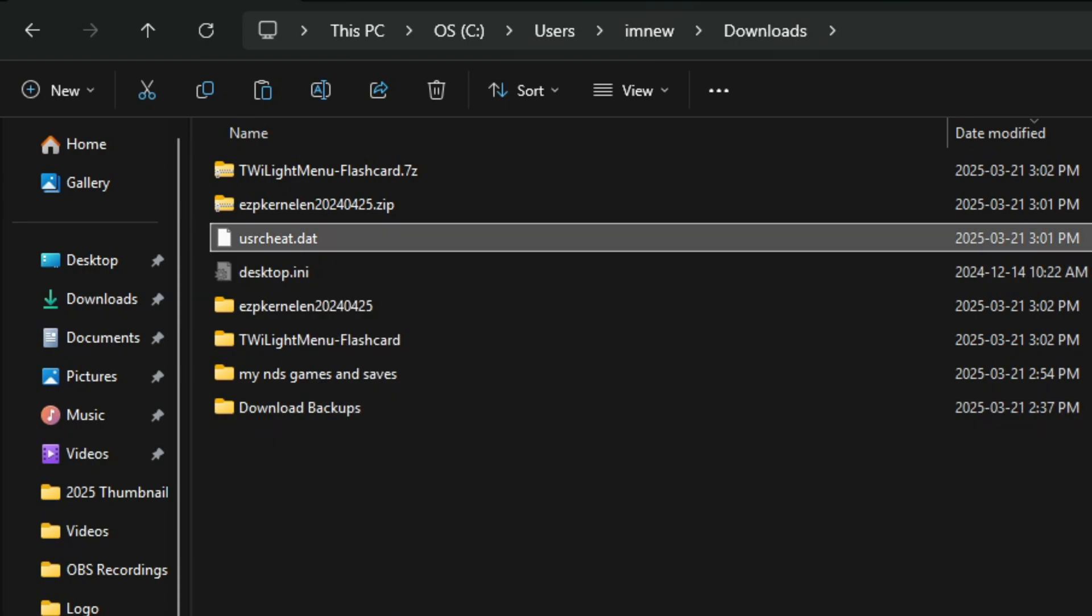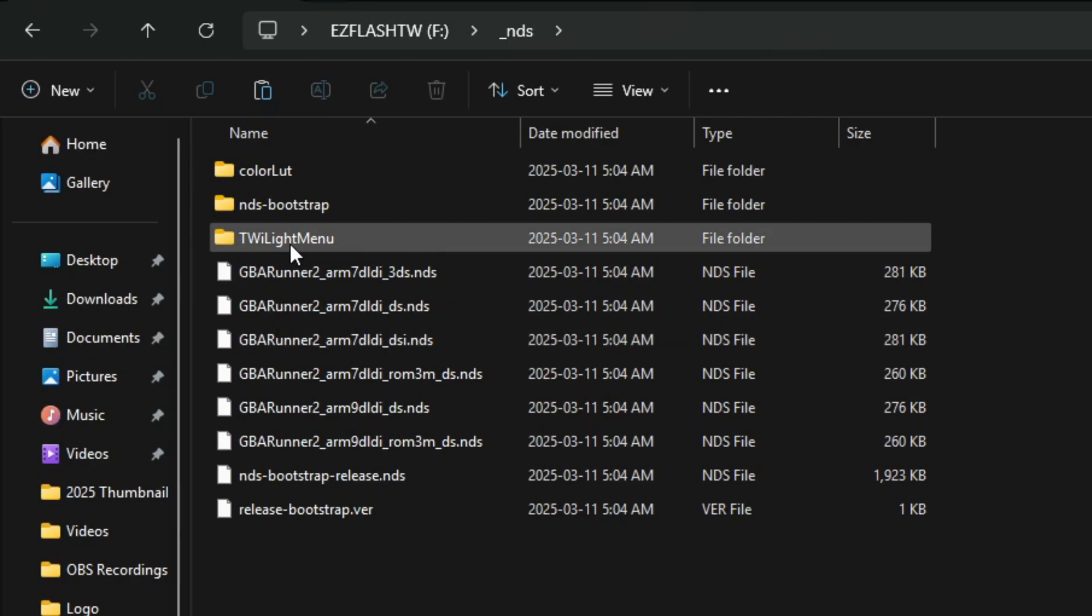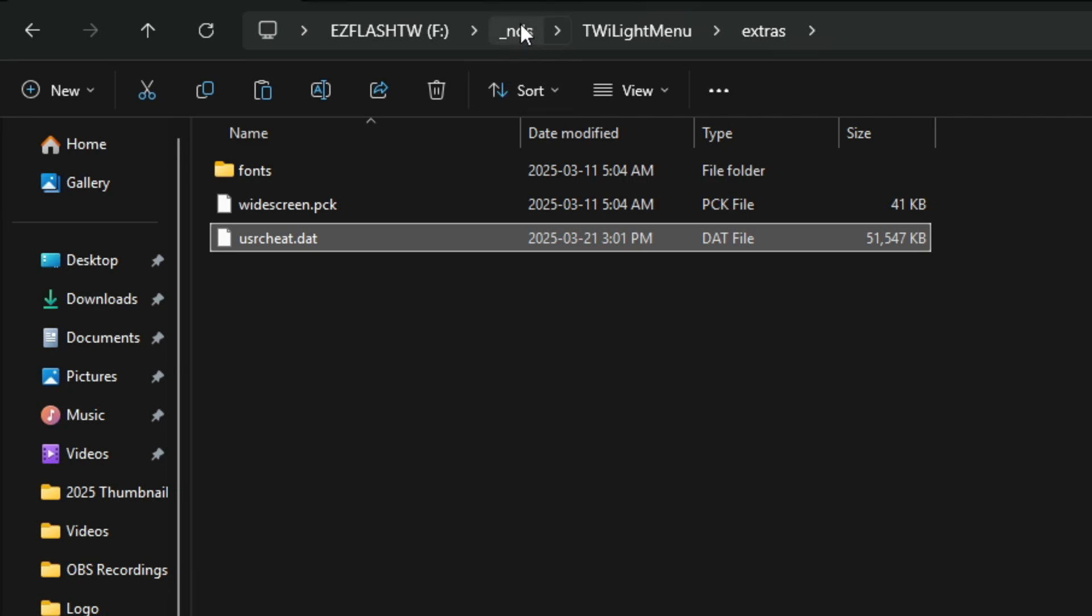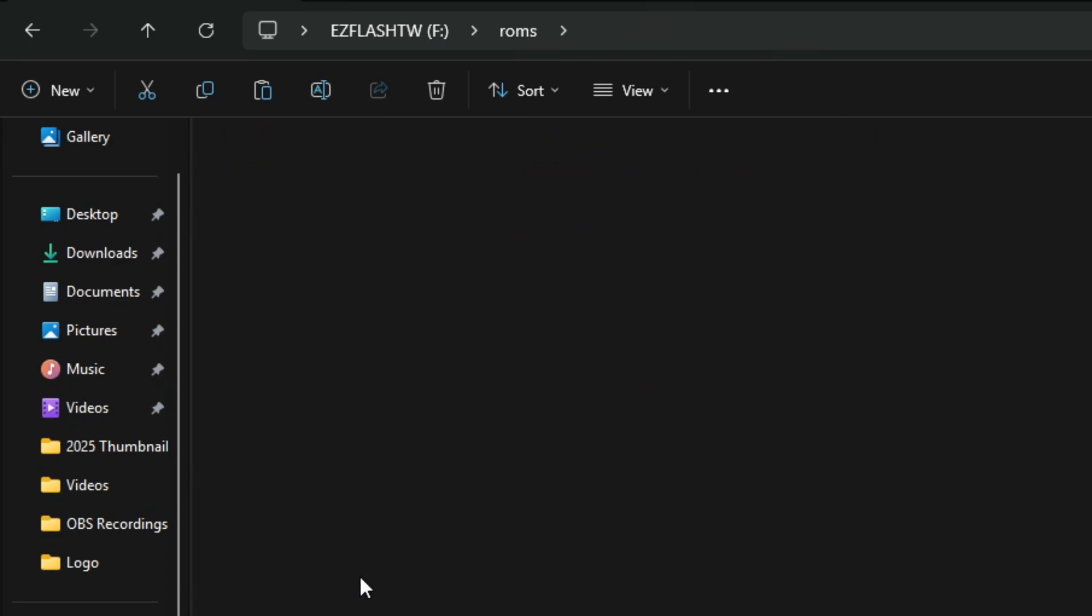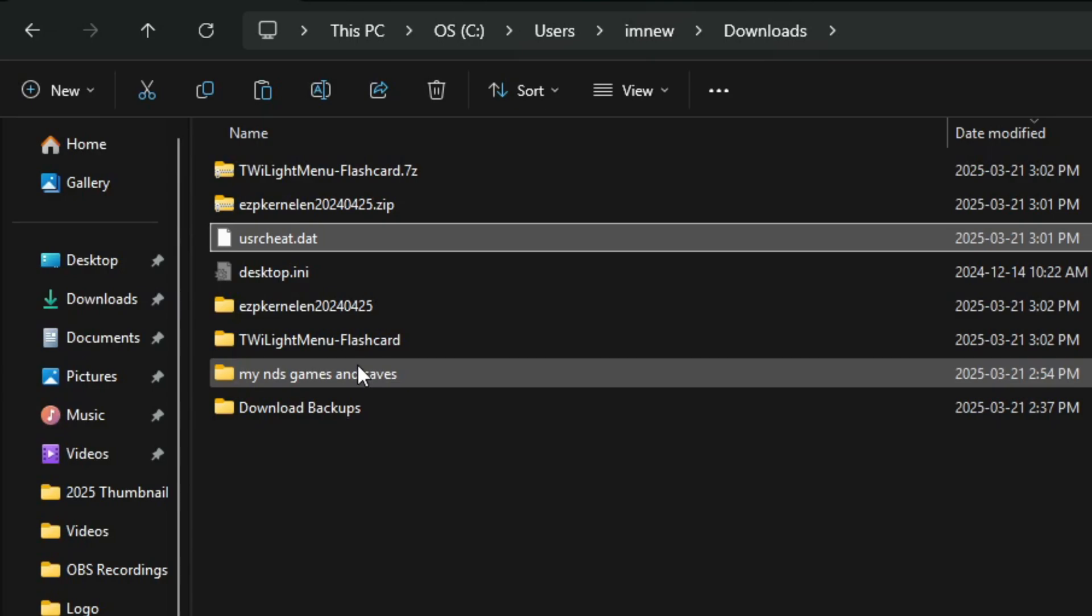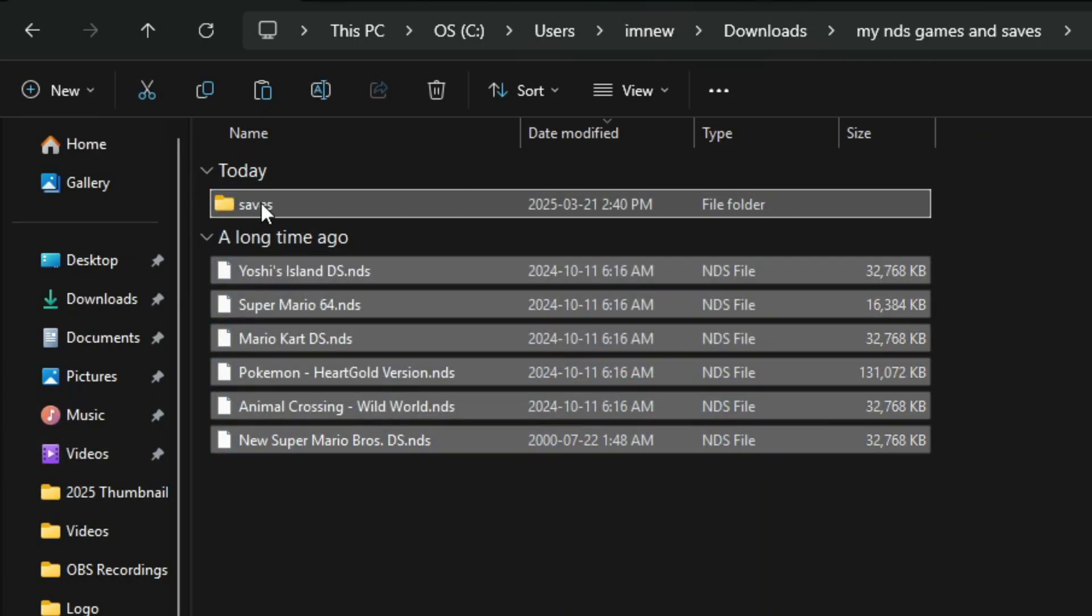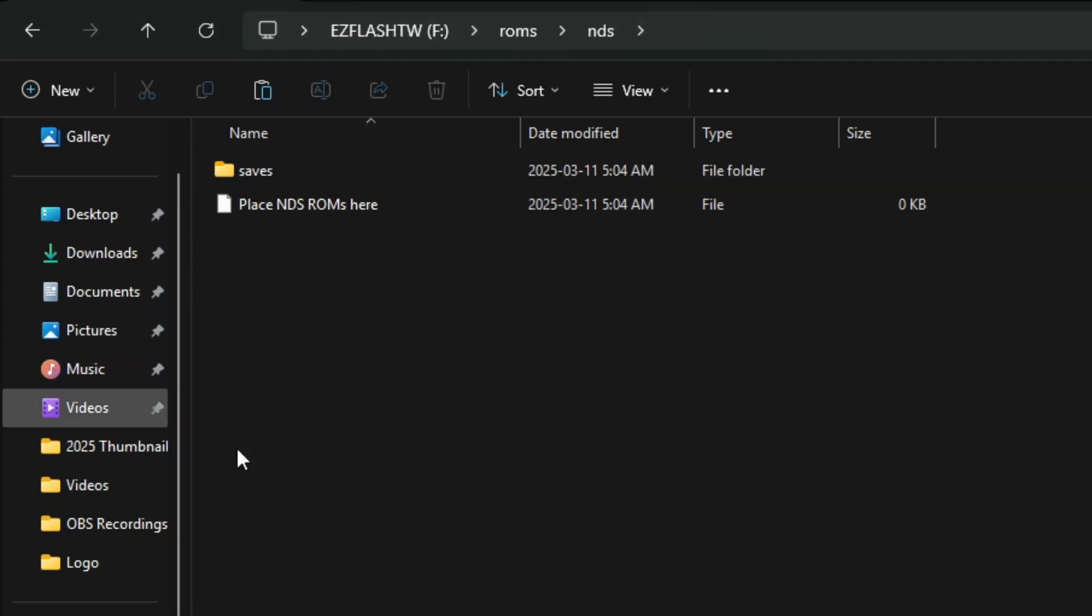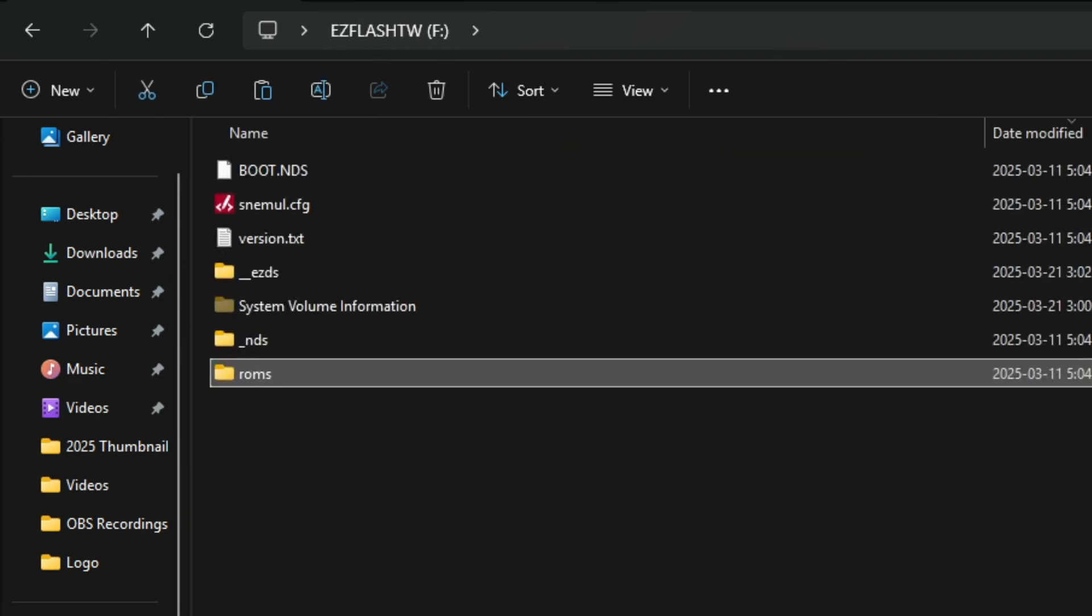Navigate back to your downloads directory. We're going to grab this usrcheat.dat file, right click on it and click copy. Navigate back to your SD card and navigate in the _nds folder, the TwilightMenu folder, the extras folder and paste that file right there. Now you're going to grab your game. Let's navigate back to the root of our SD card, go to the roms folder, go to your nds folder and copy whatever games you have. I have my games sitting in a folder right here called My NDS Games and Saves. I'm going to grab all of these files and folders, click copy, then navigate back to the root of my SD card in my nds folder and paste this in here.